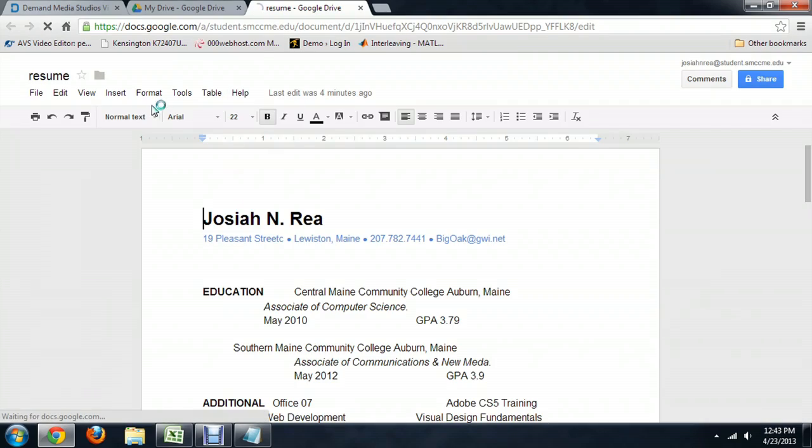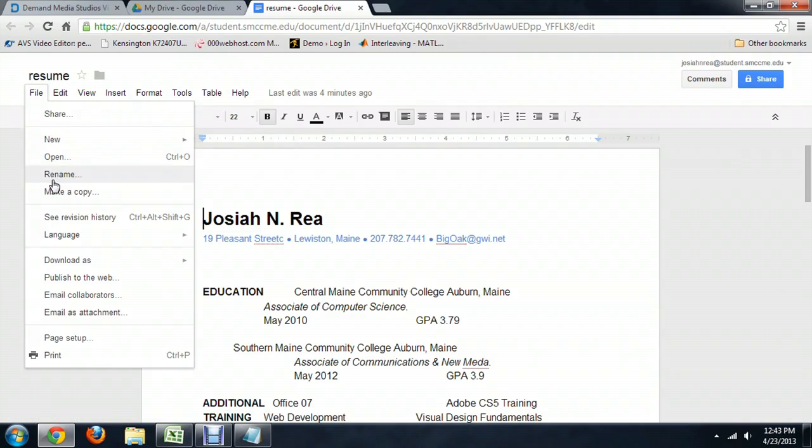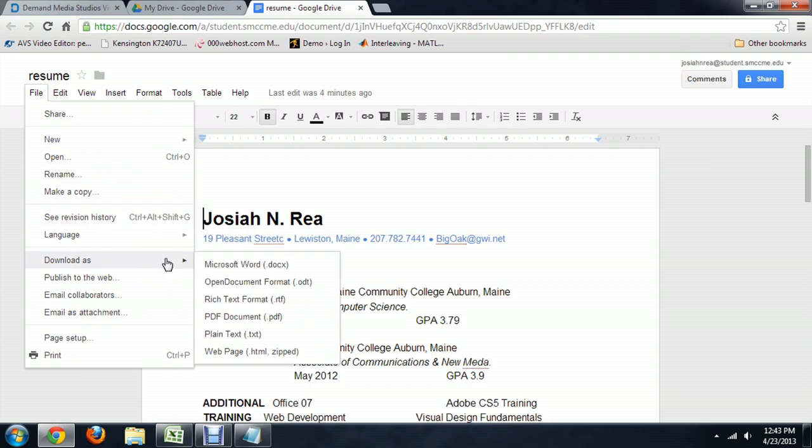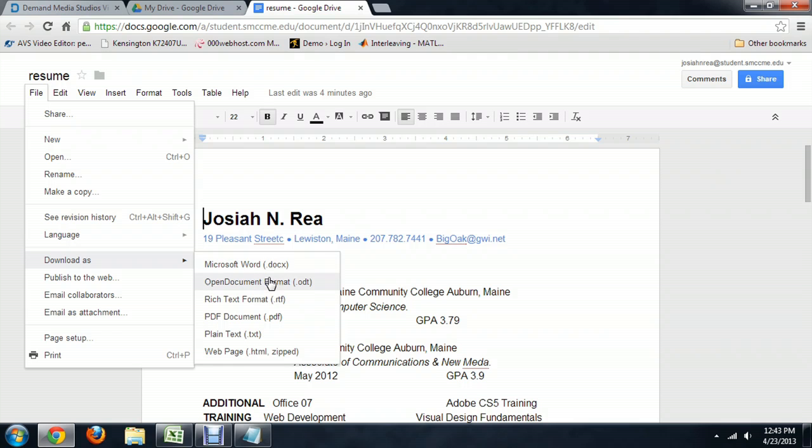To download it, click on the document, and when it opens up, come up here to the File menu and select Download As. It gives you a whole mess of different options to download. You can select Microsoft Word, OpenOffice or RTF, or a PDF.